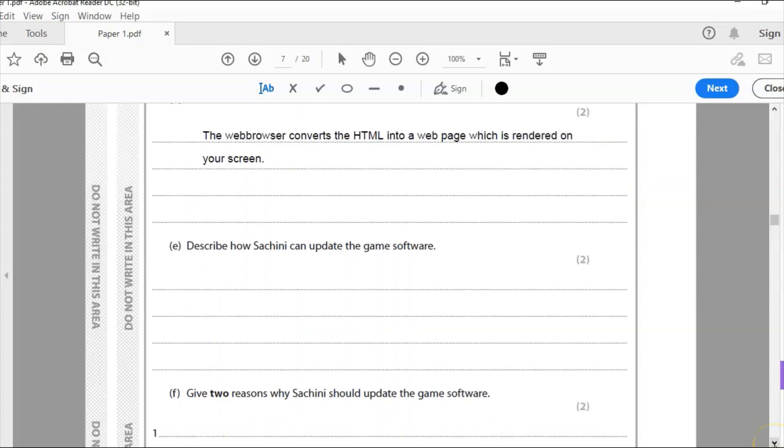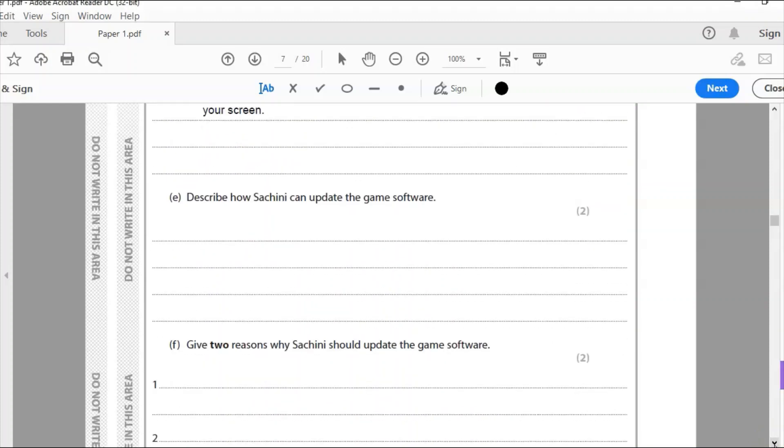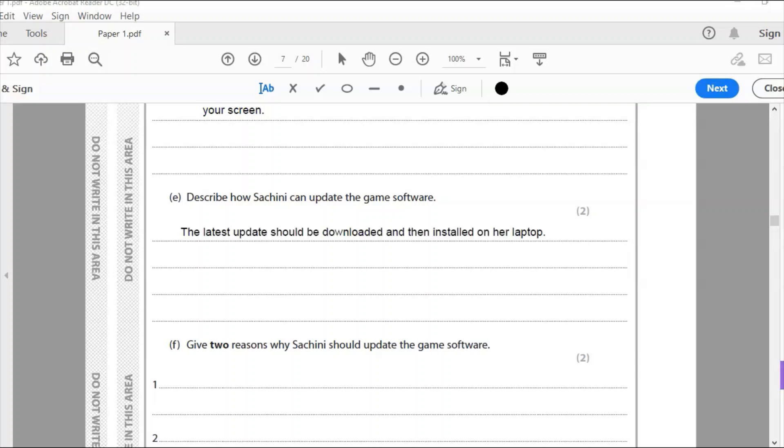Part E: How can Sashini update the game software? Now, how would any software be updated? You would download the latest update and you would install it. So that's what I'm going to write there. That's hopefully pretty obvious. The latest update should be downloaded and then installed on a laptop. That's what you do with any updates with software. You download it and install it.